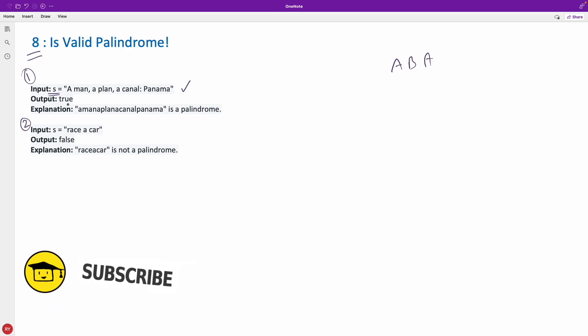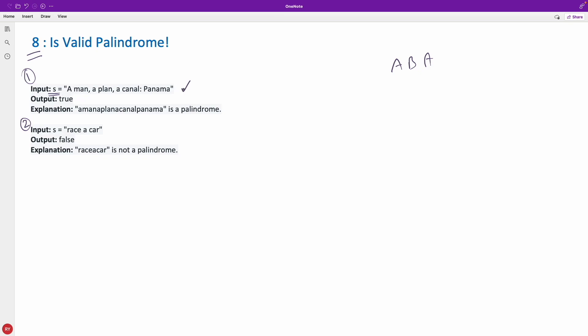You have to return true or false. The complexity is this string is having all sorts of different characters but you only have to consider alphanumeric, meaning a to z capital and small and zero to nine. No space, no comma, no semicolon, no colon. From this given string you have to convert it into some different string so that you can find out whether it is palindrome or not.